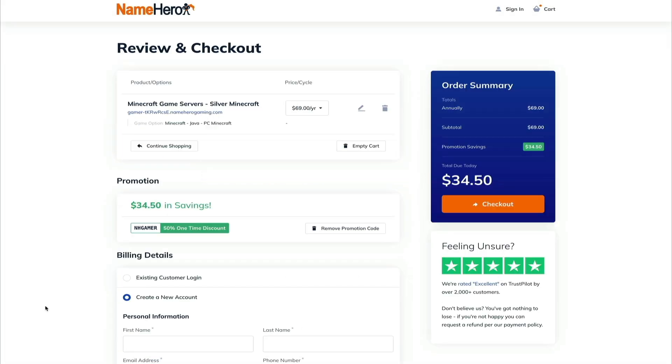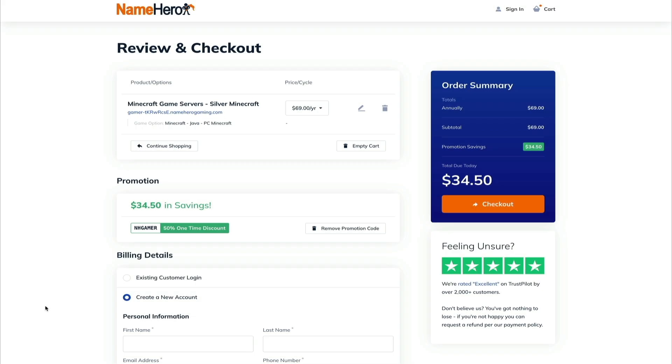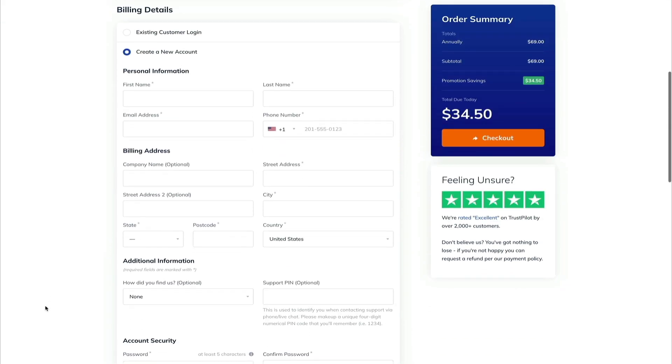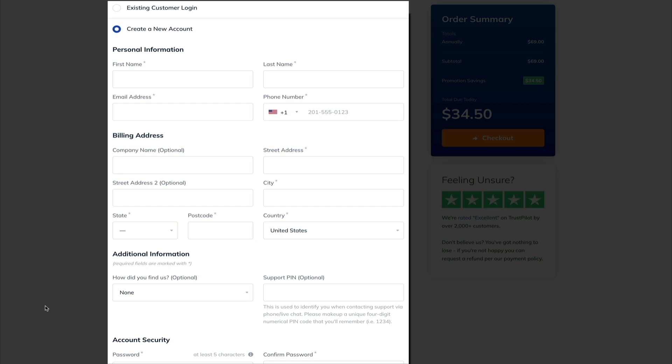And this will bring you to the checkout page, where as you can see, we're getting the silver Minecraft server for only $34.50 for the entire first year. That's a great deal in my opinion. Then before you check out, you'll need to create your NameHero account if you're new, or sign in with your current account if you already have a NameHero account. But either way, fill this out to create your account in order to access your server.